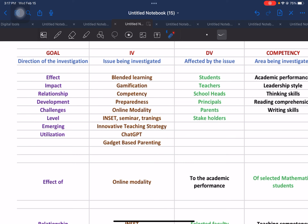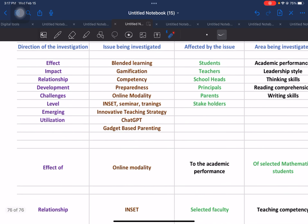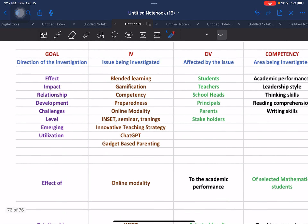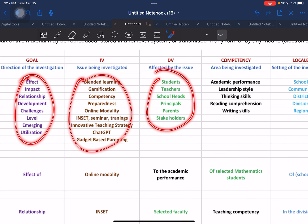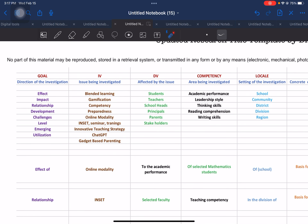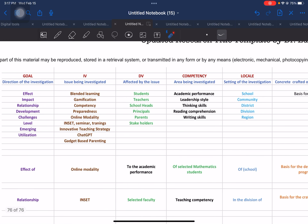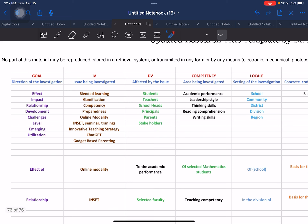So you already have an idea of how to use this template. After choosing a particular term for every element, I want to use the first example. The examples are also color-coded, so that when we put these examples together, you can see the movement of these examples in the construction of our research title. The first example uses the term 'effect.'